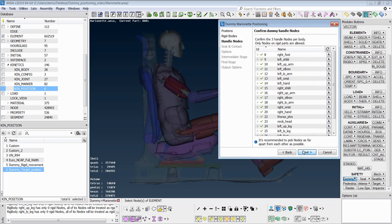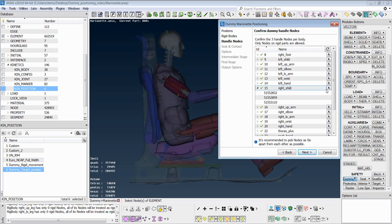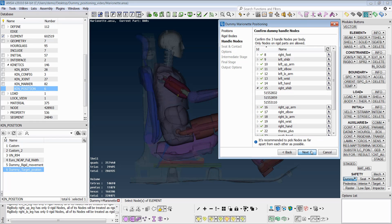In the next step, ANSA indicates the nodes where the cables will be attached to each body of the dummy. These nodes are automatically selected. However, user selection from the drawing area is also supported by the pick button.